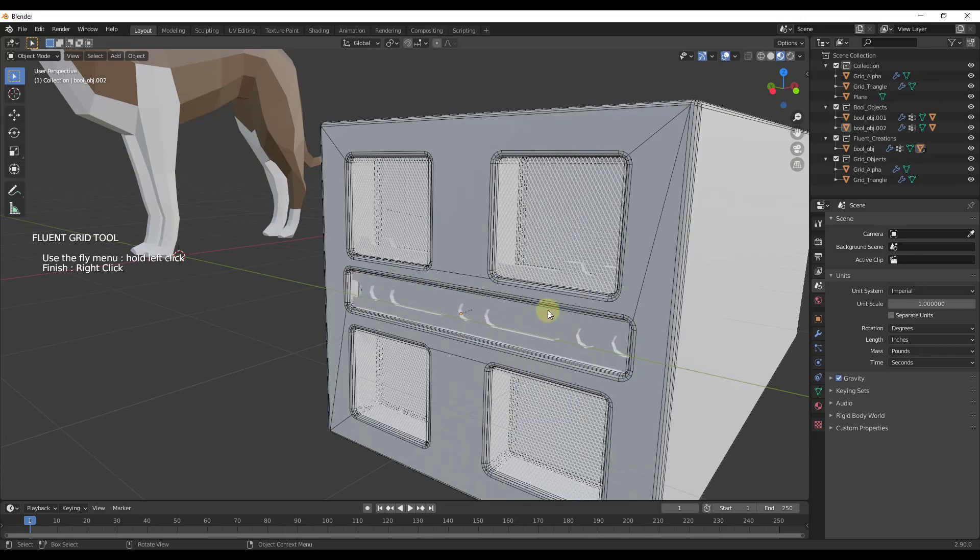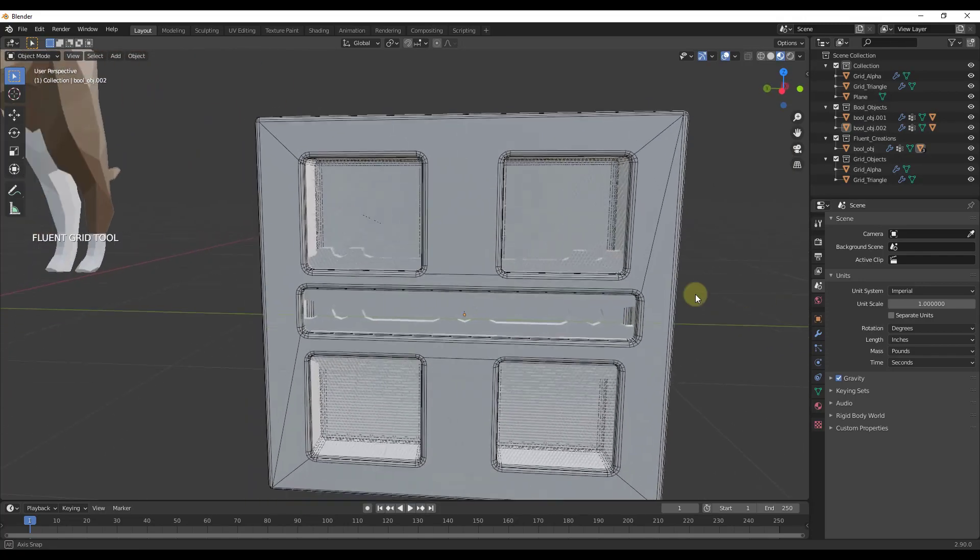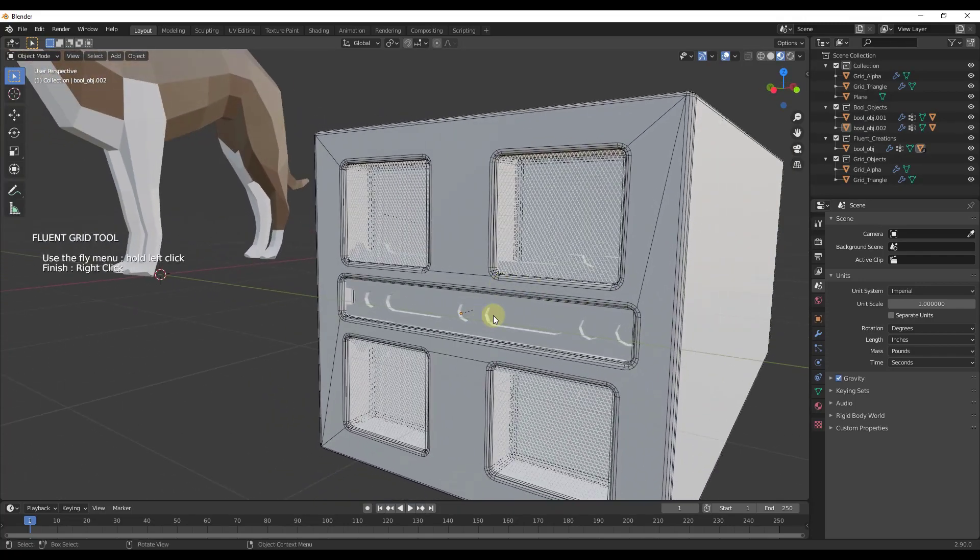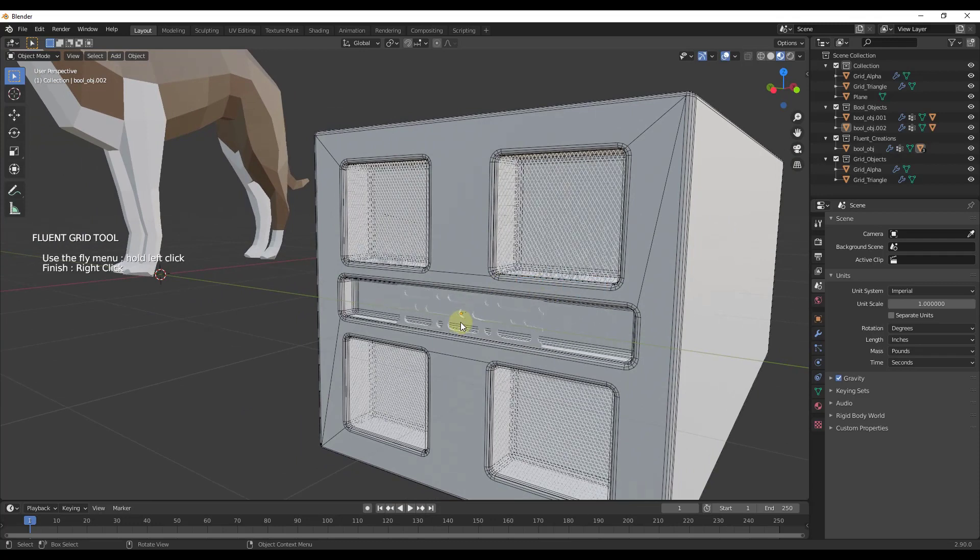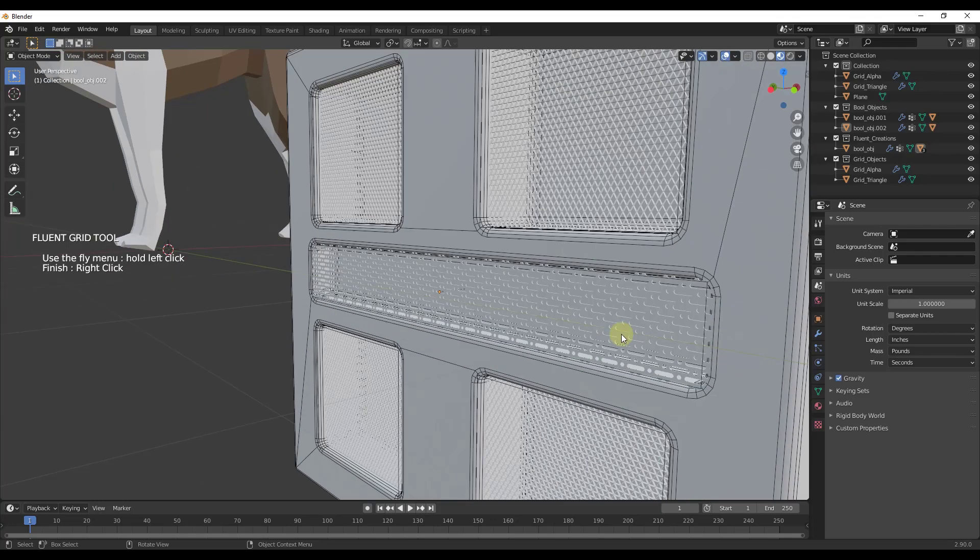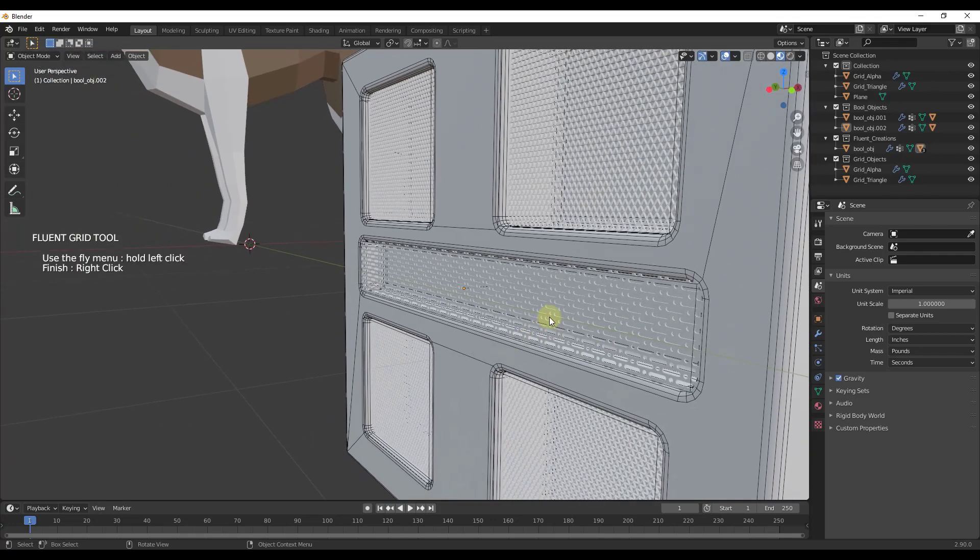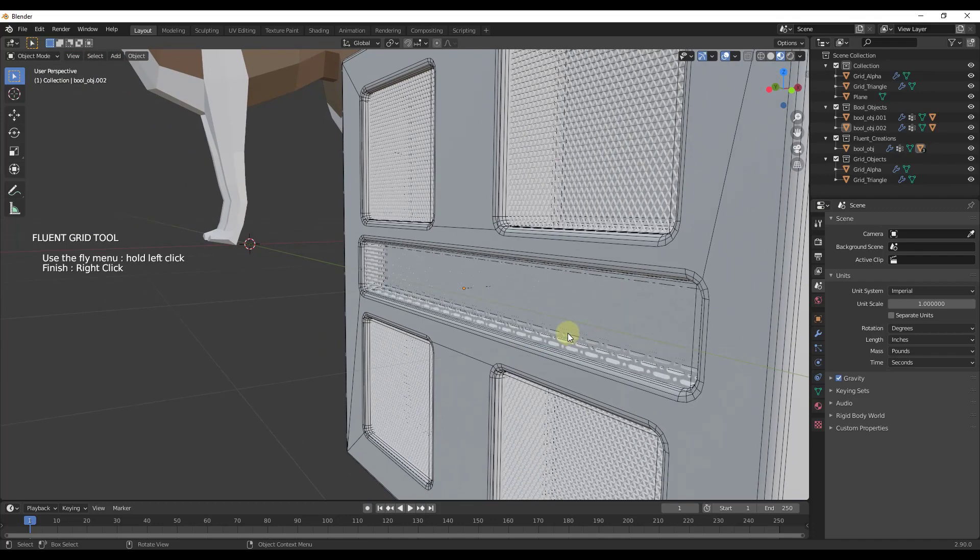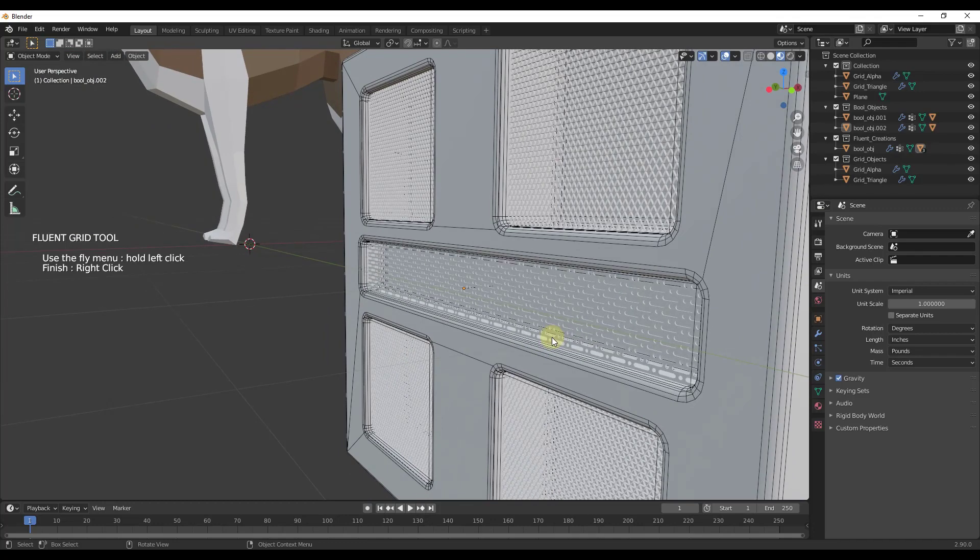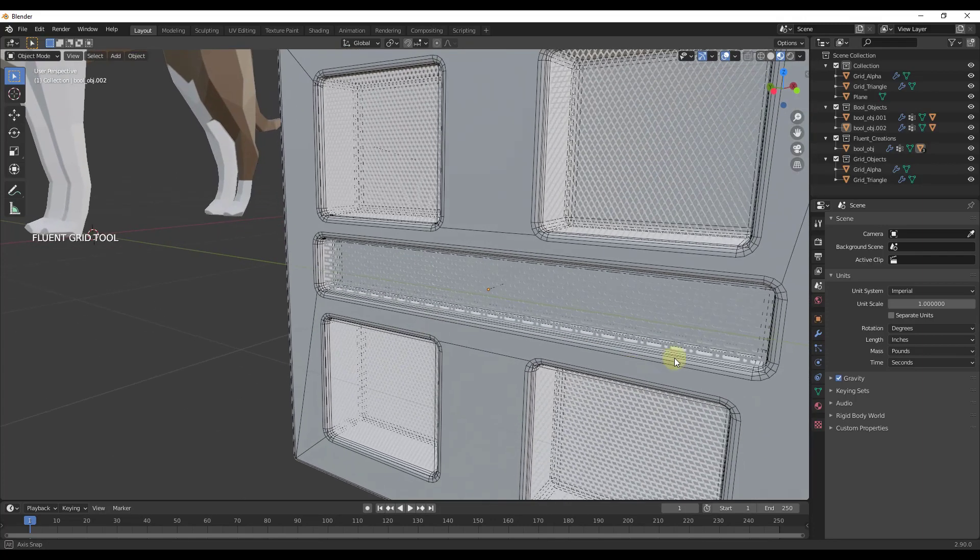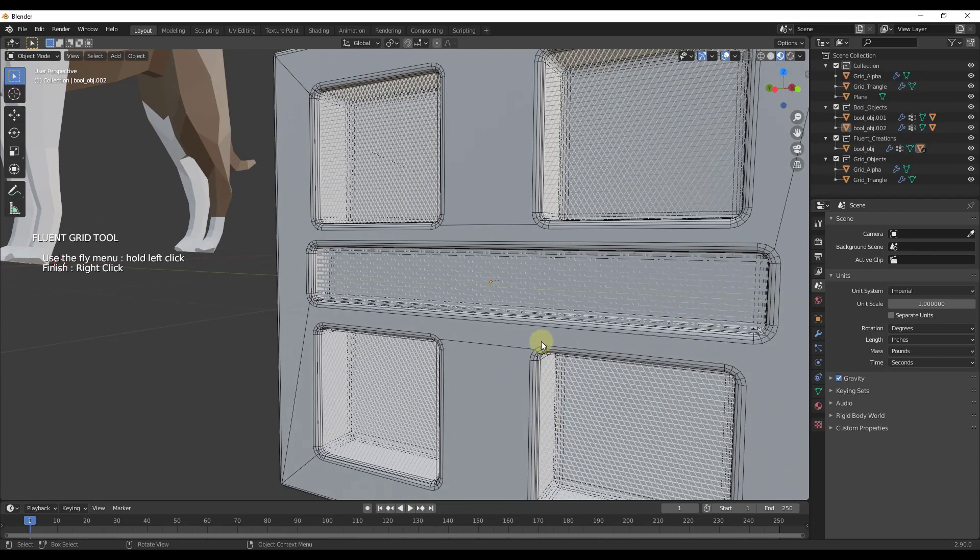Then I just do the same thing: select the Boolean, type F, click on grid, click and hold. That allows me to create this grid. I'll click and drag, adjust my grid size down like this, and position it by clicking and holding, moving my mouse over position, and moving this back.